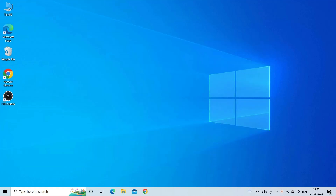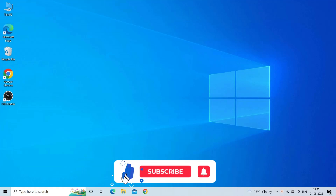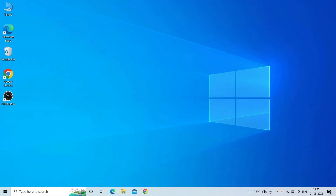Before starting with the detailed steps in this video, don't forget to like and subscribe to our channel, and ring the bell to get notified when another video lands.